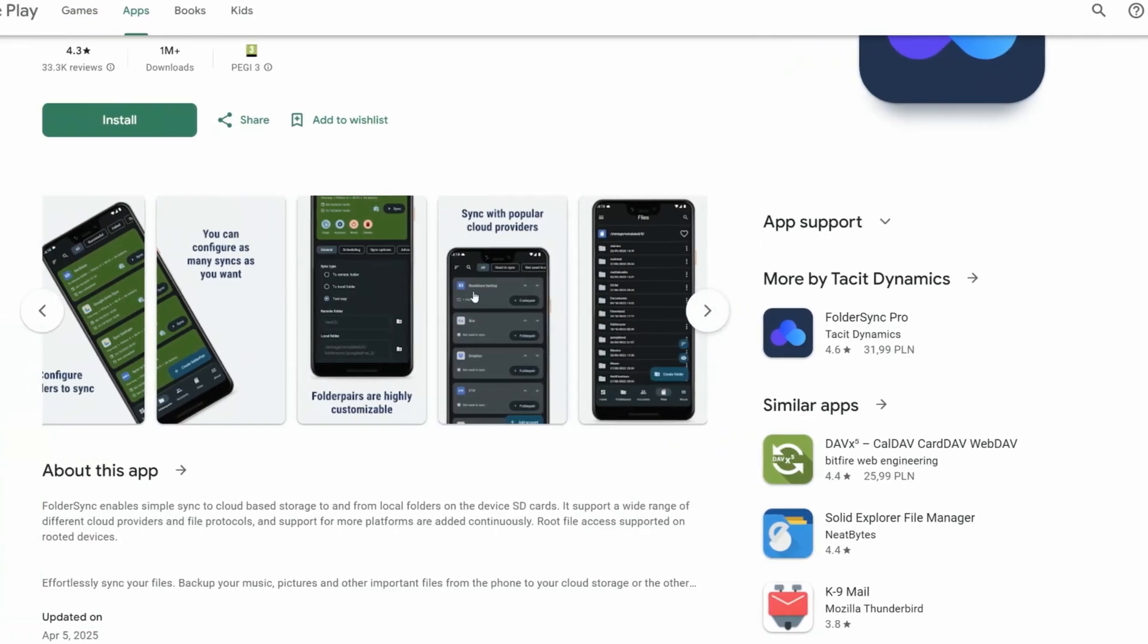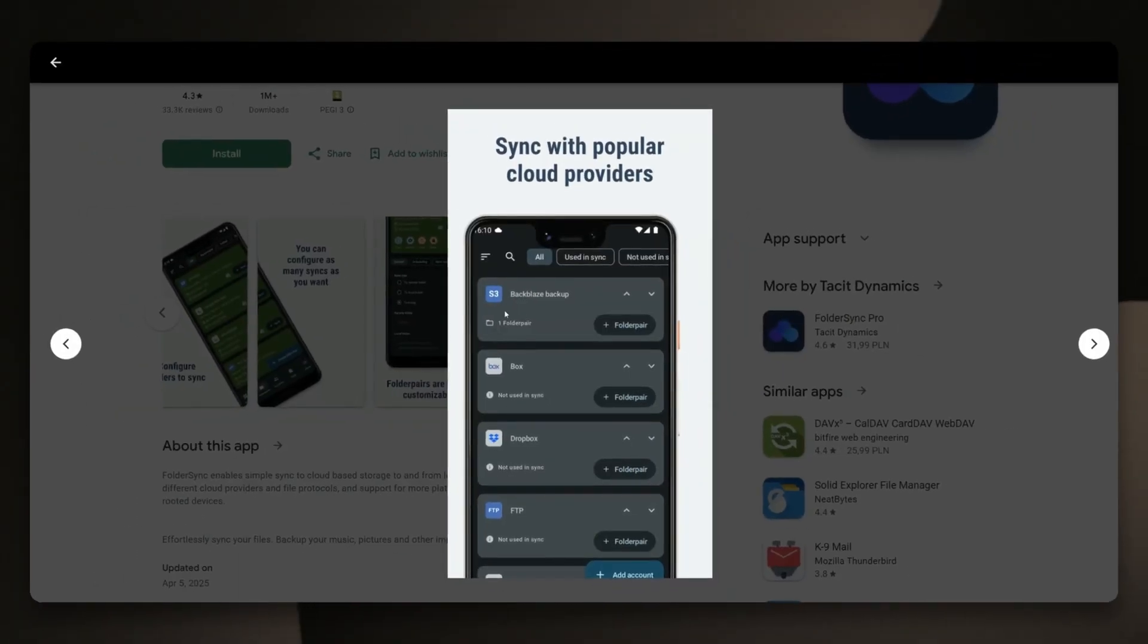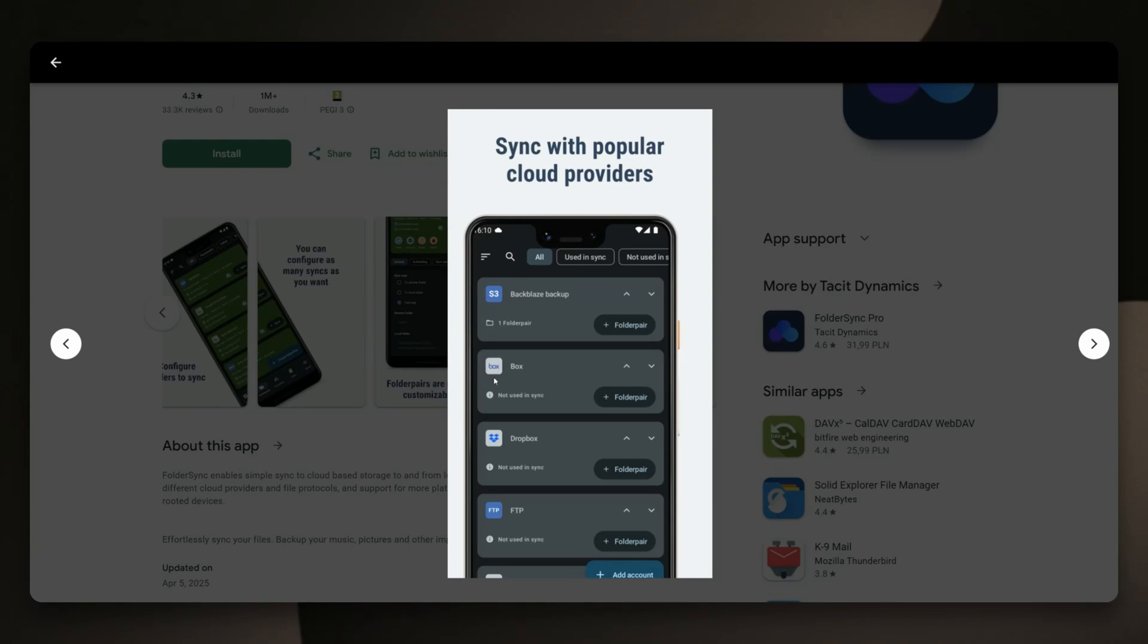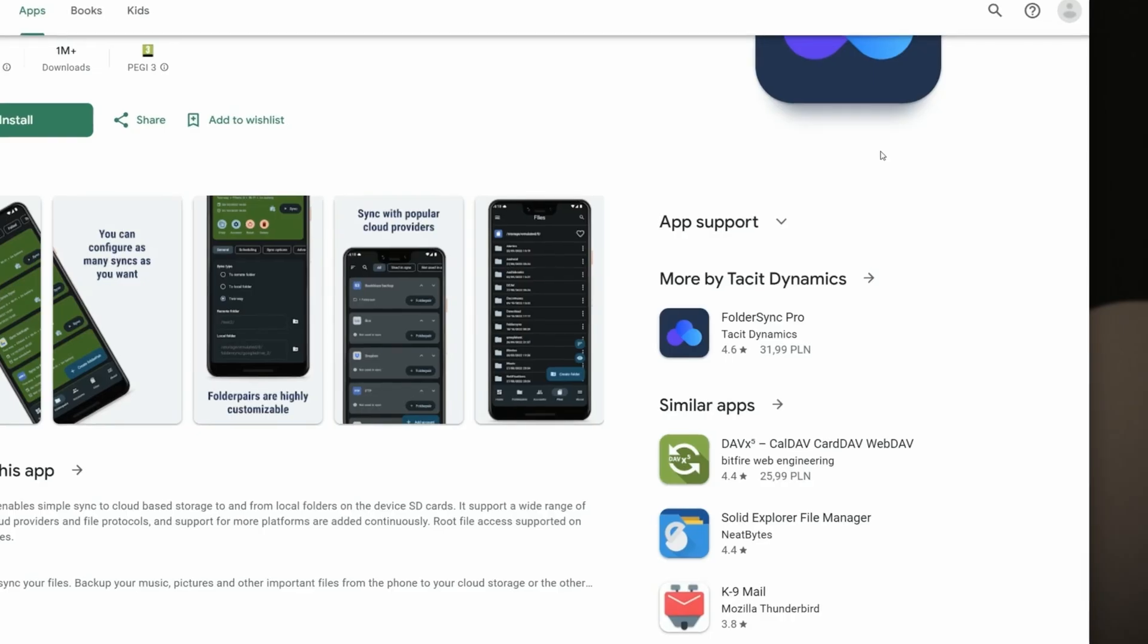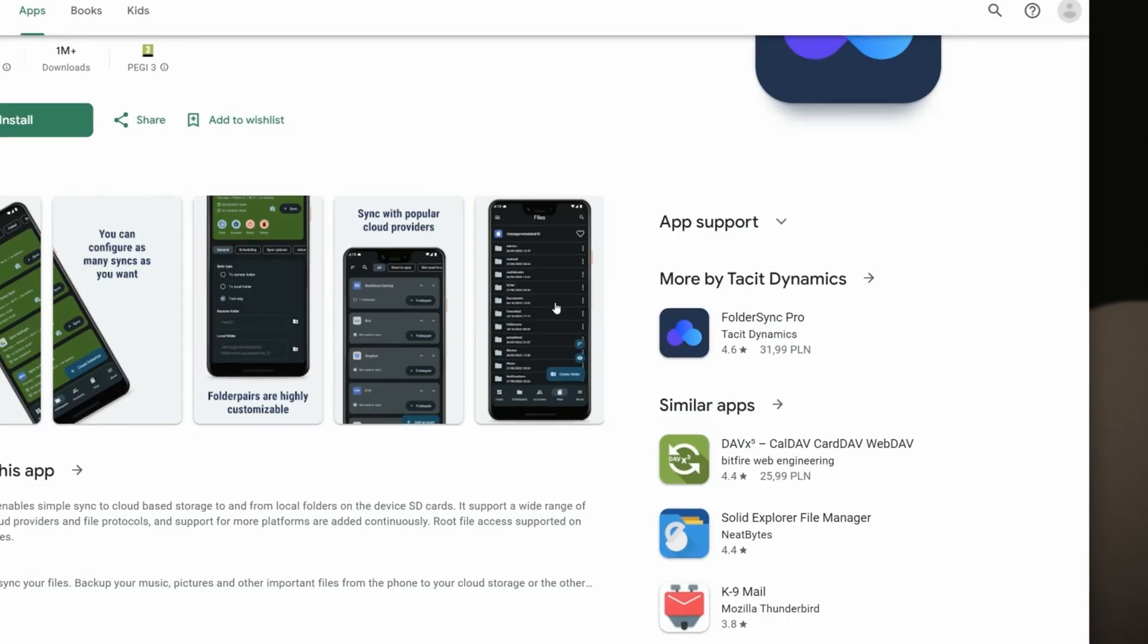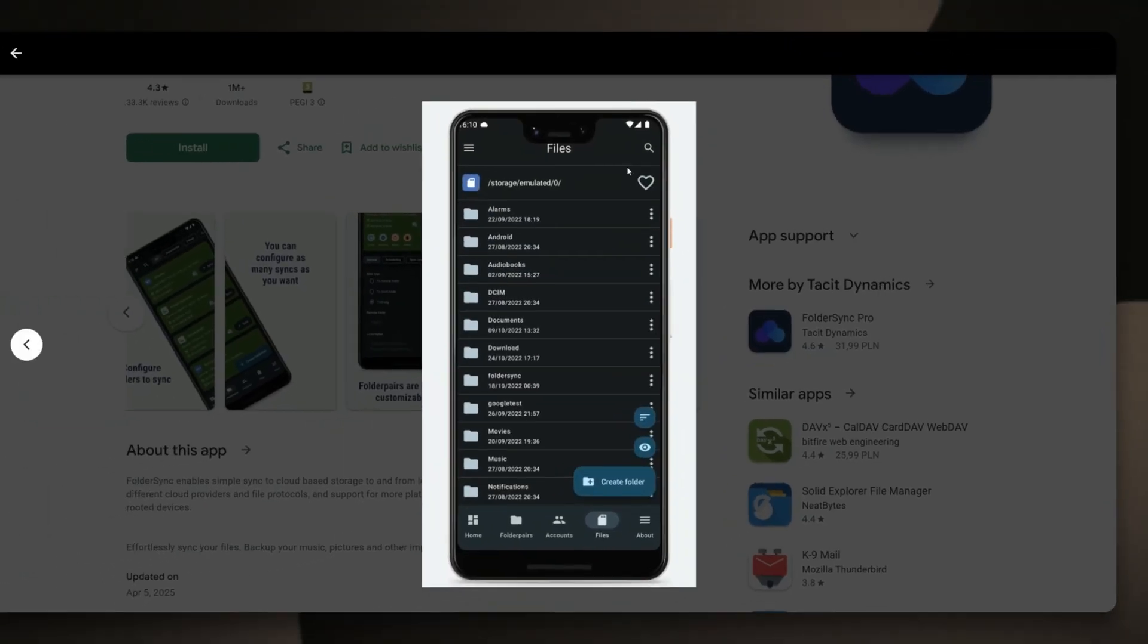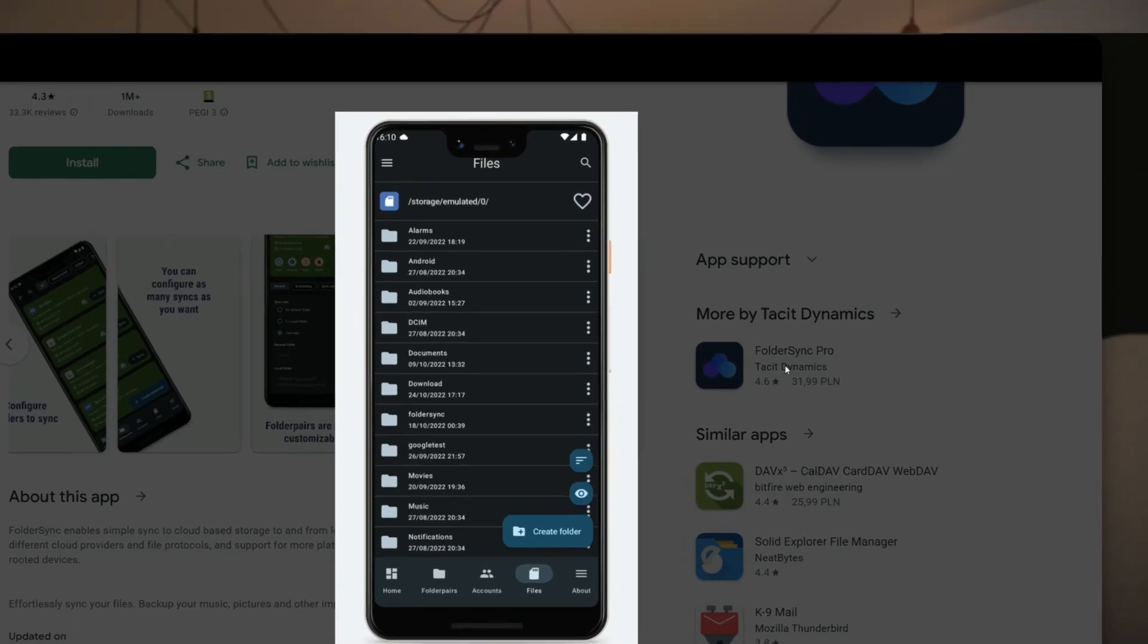For example, you can have your backup on Google Drive, but you can also have a separate backup on your PuCloud instance at the same time.